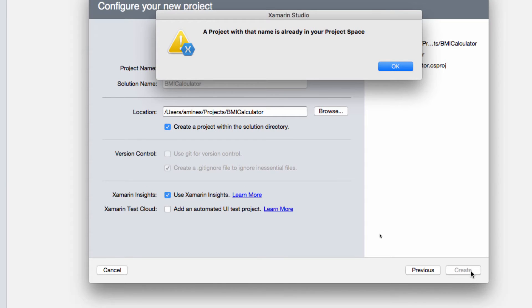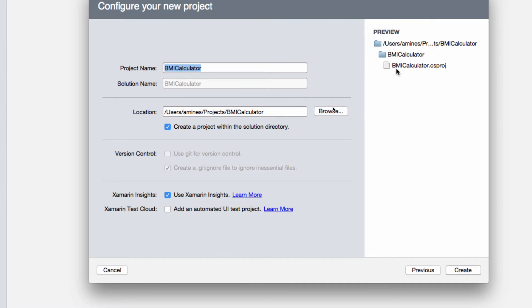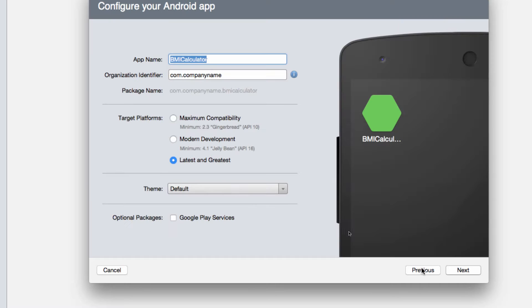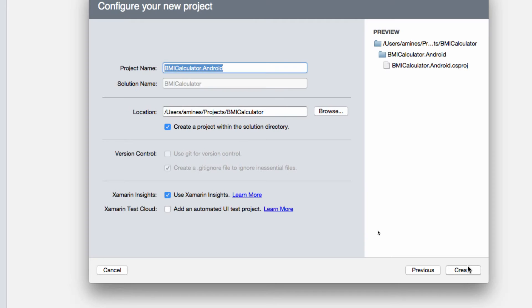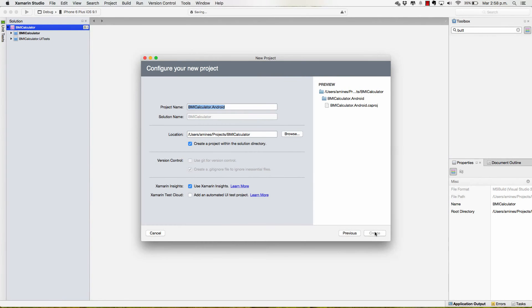Of course the project the same I need. I forgot to set BMI calculator dot Android. I click next and now I should be able to create it without any problems.